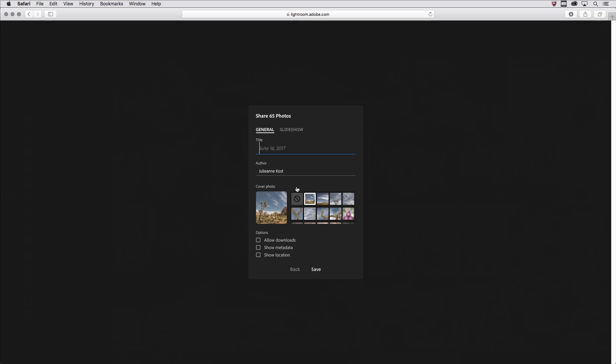I'll click on that, give this a title. I'm the author. I can change the cover photo if I want to, and then I can choose whether or not I want to allow downloads, show metadata, and location.